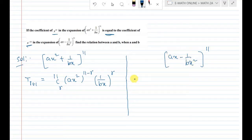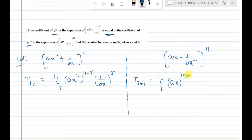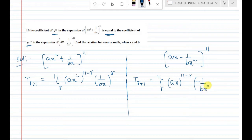For the second expansion (ax − 1/bx²) power 11, the general term T(r+1) is similarly: 11Cr · (ax)^(11−r) · (−1/bx²)^r, which gives 11Cr · a^(11−r) · x^(11−r) · (−1)^r · (1/b^r) · x^(−2r).